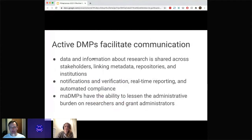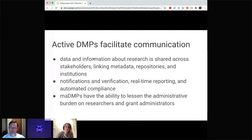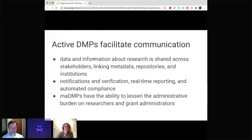The other core component of the Dear Colleague letter and our work is really looking at active DMPs, or machine-actionable data management plans. The goal of machine-actionable DMPs is to facilitate a research data management system that allows data and information about research to be communicated across stakeholders — linking things like metadata, repositories, and institutions, all powered by PIDs. One of the big-picture goals is really to lessen the administrative burden on researchers and grant administrators, building tools and systems that are easier to use.